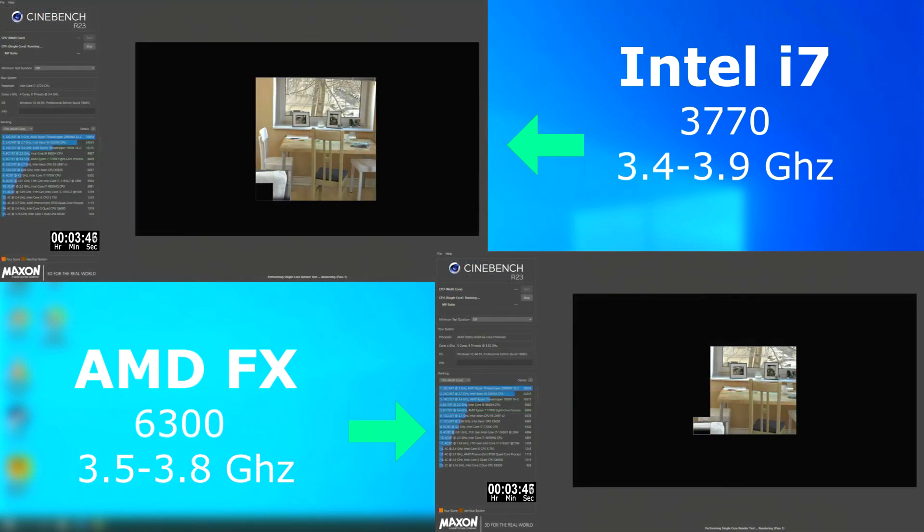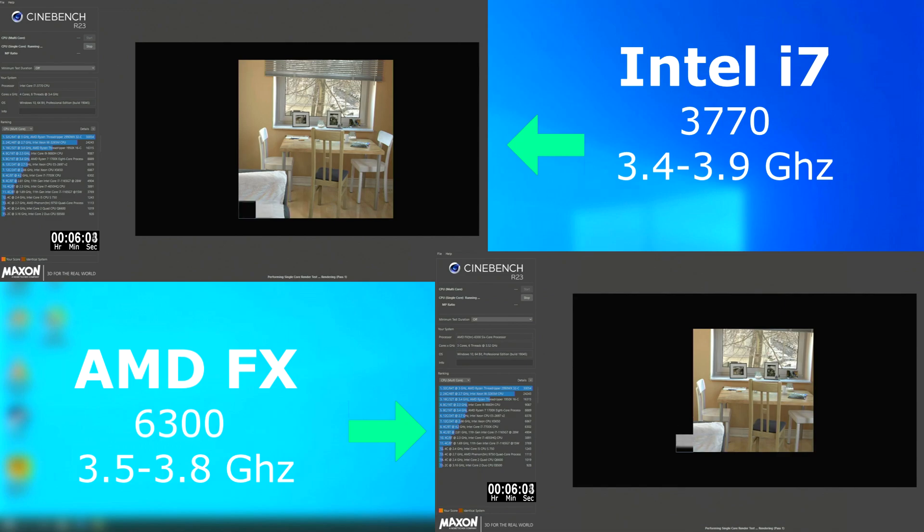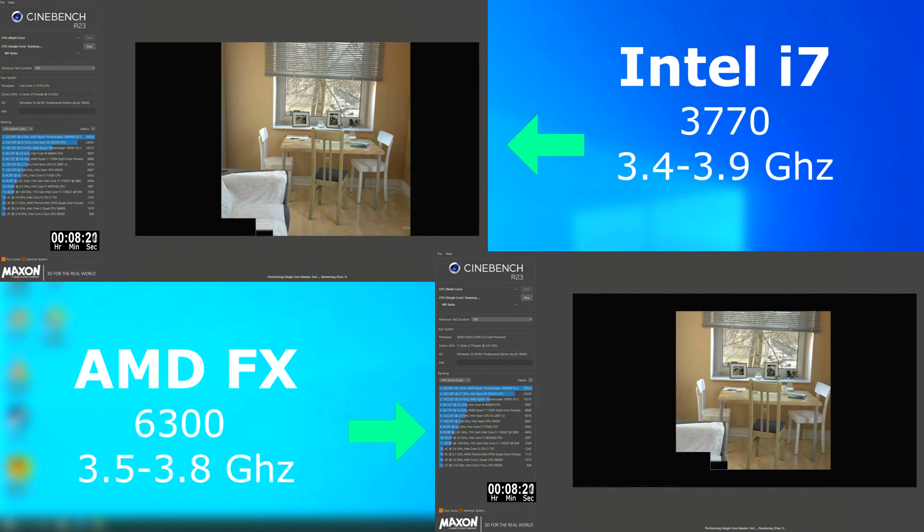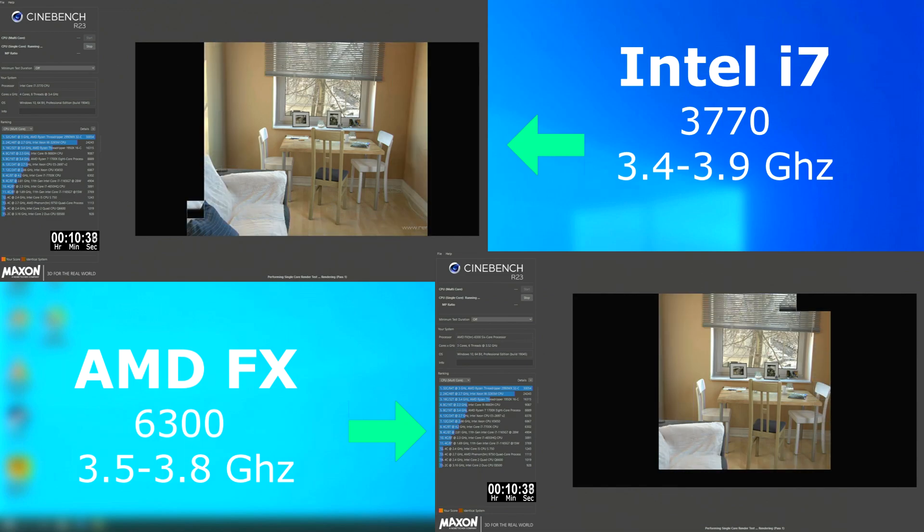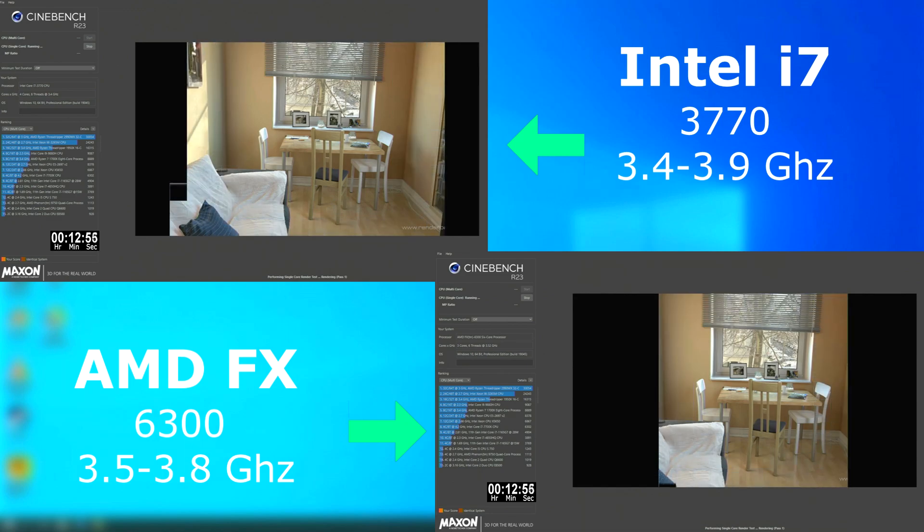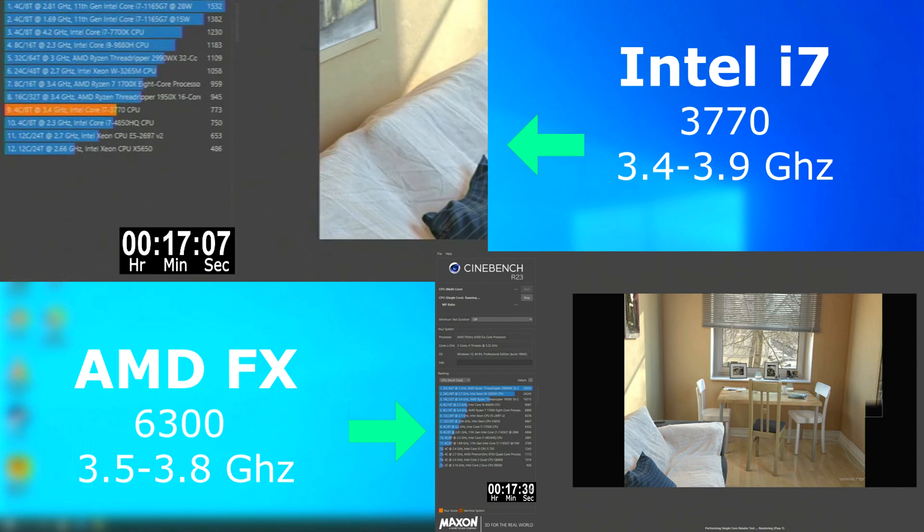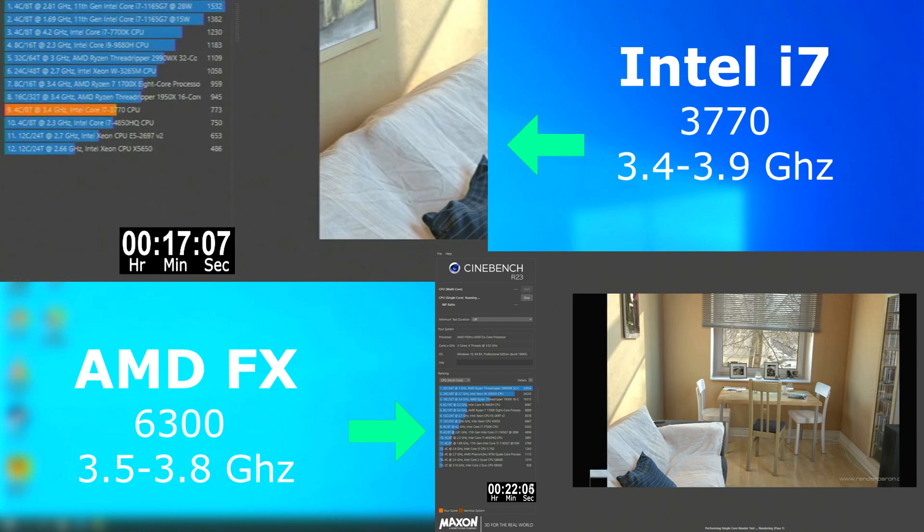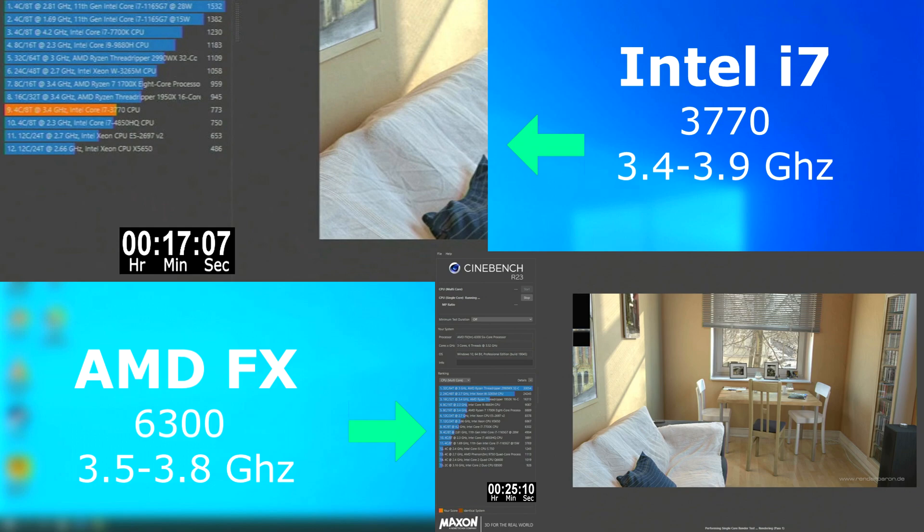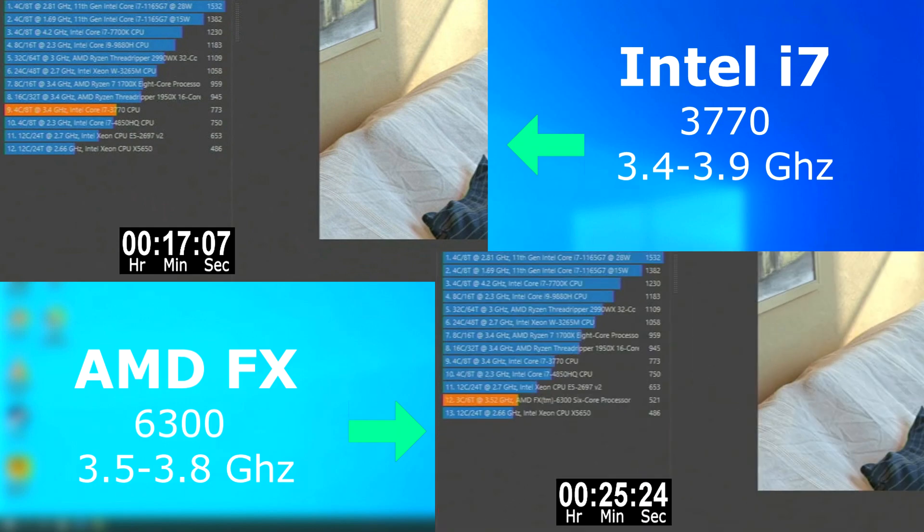I ran Cinebench twice. This first run is single-threaded, just to see how well it handles single-threaded workloads, and if the two extra cores were a major problem in this benchmark. And well, no. It seems even for single-threaded jobs, this CPU falls far behind the i7. The FX finished about 8 minutes after the i7, and scored over 200 points lower.